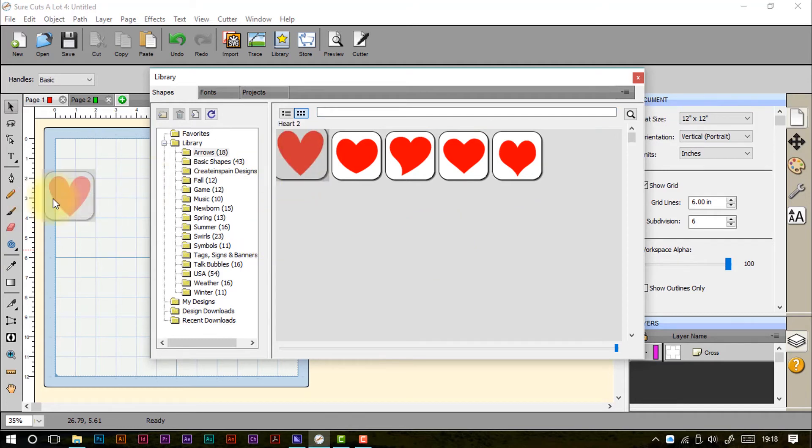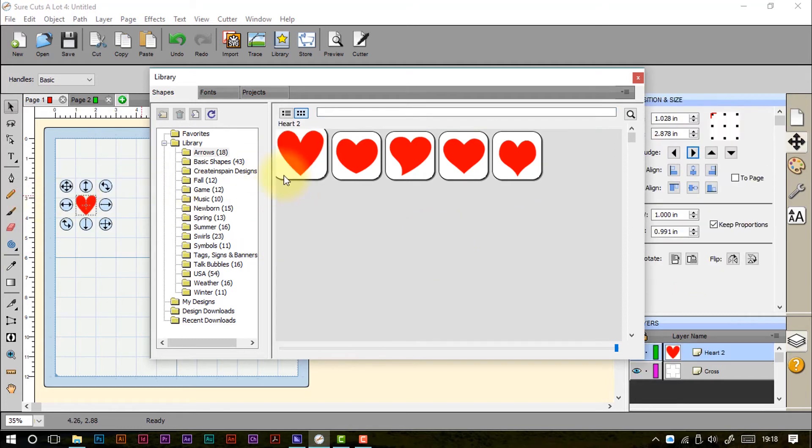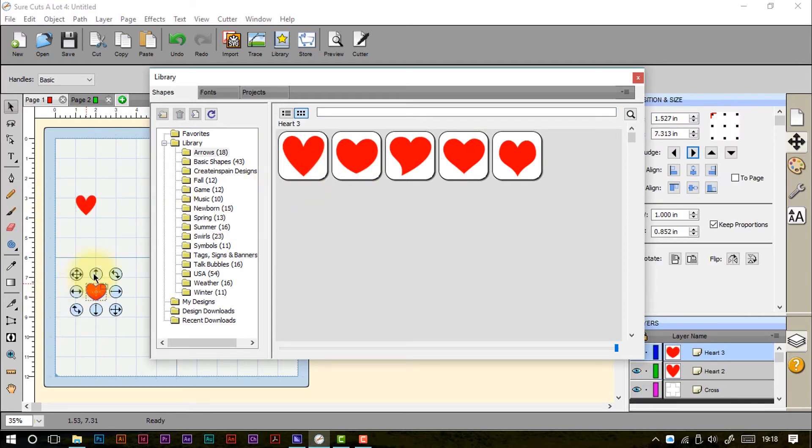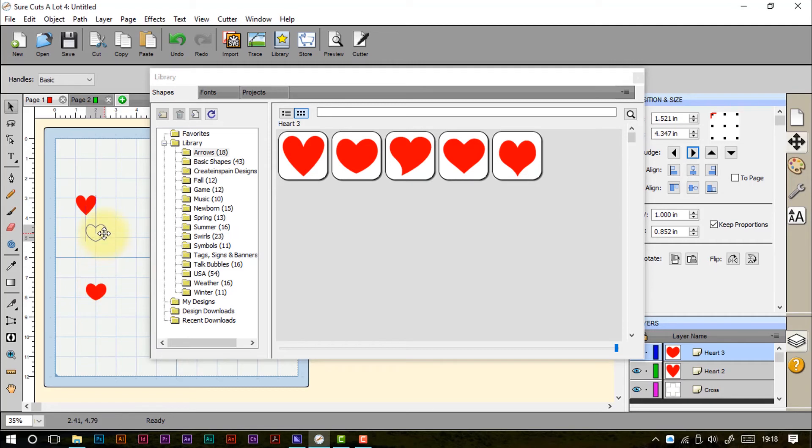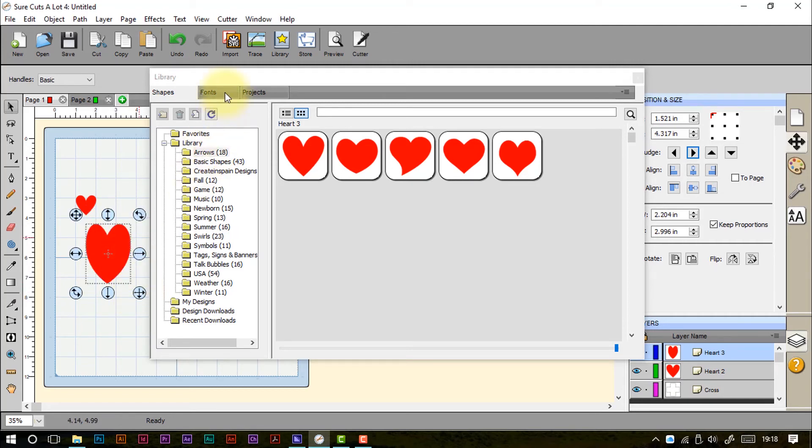These are great because we can just literally drag and drop these onto our work surface and then just play around with them and resize them and do whatever we want to do.